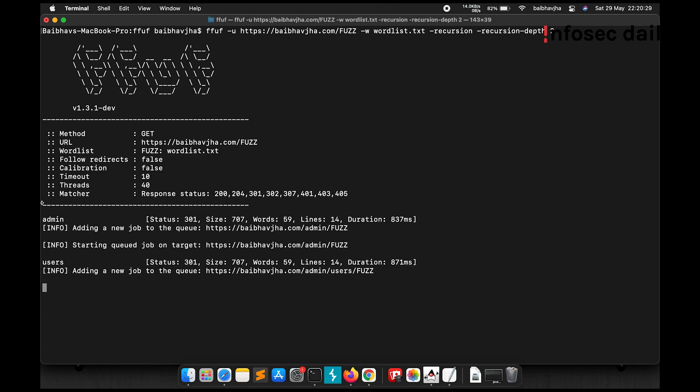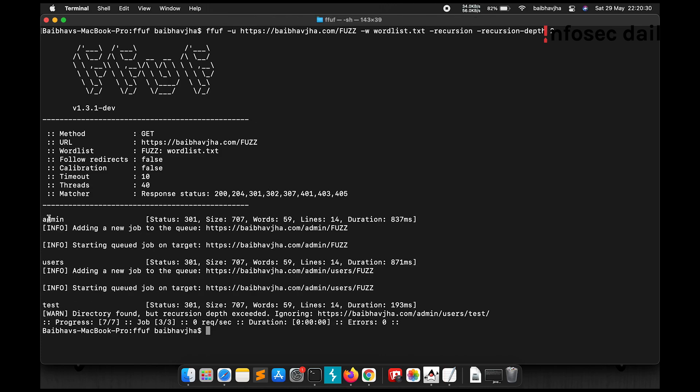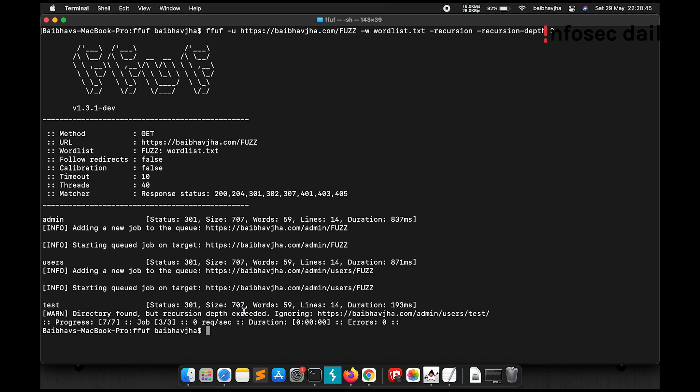So ffuf found the admin directory, started fuzzing, found users, started fuzzing, found test. But since we have set the recursion depth to 2, it did not fuzz inside the test directory. You can see that directory found but recursion depth exceeded. So this is how we can do a recursive scan using ffuf.